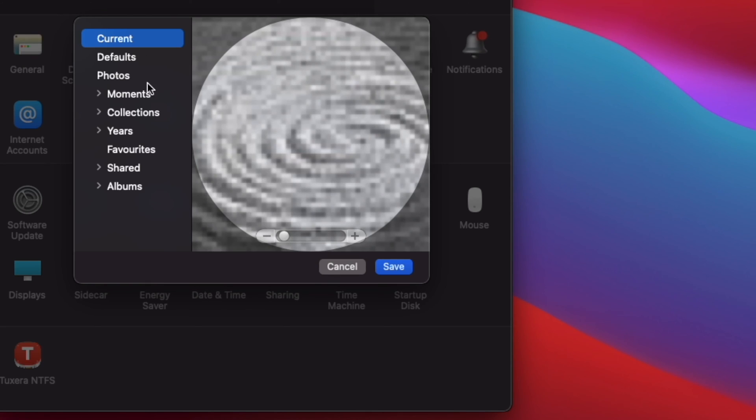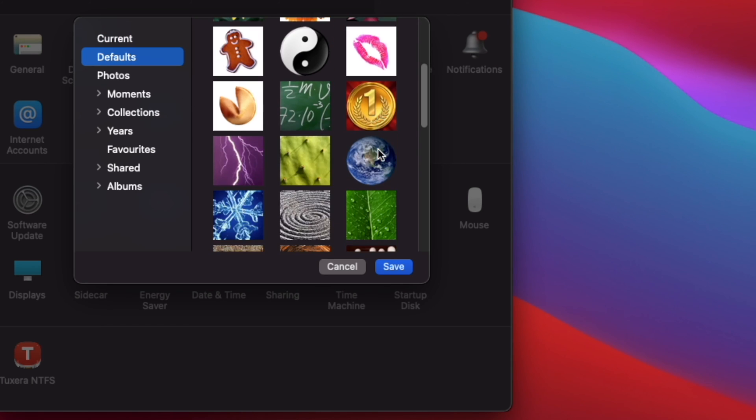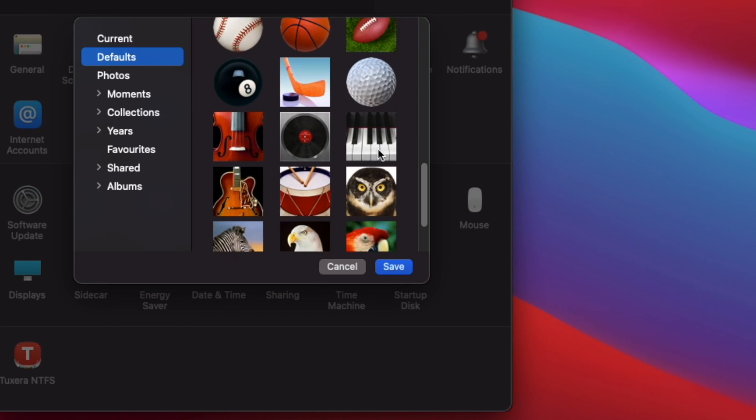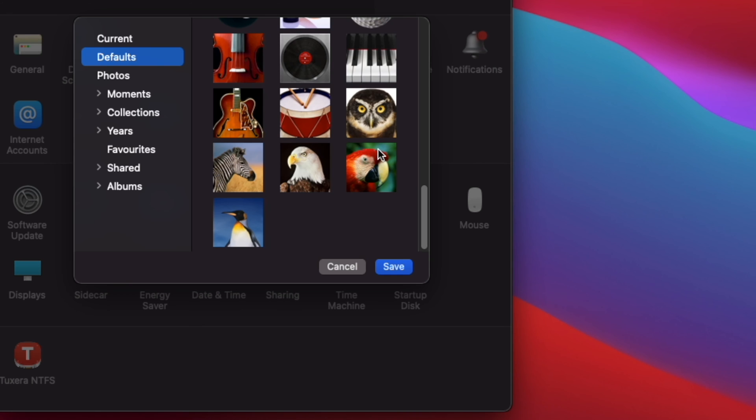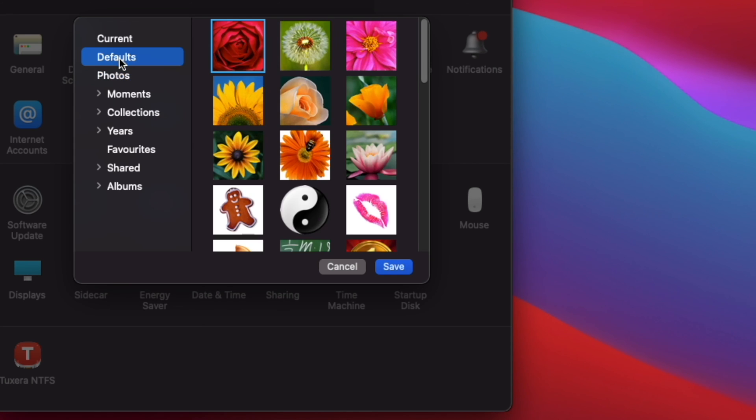Now, you'll have the option to choose from a bunch of default photos for your Apple ID or you can select photos from the left pane and browse through all the photos that are stored on your Mac OS machine.